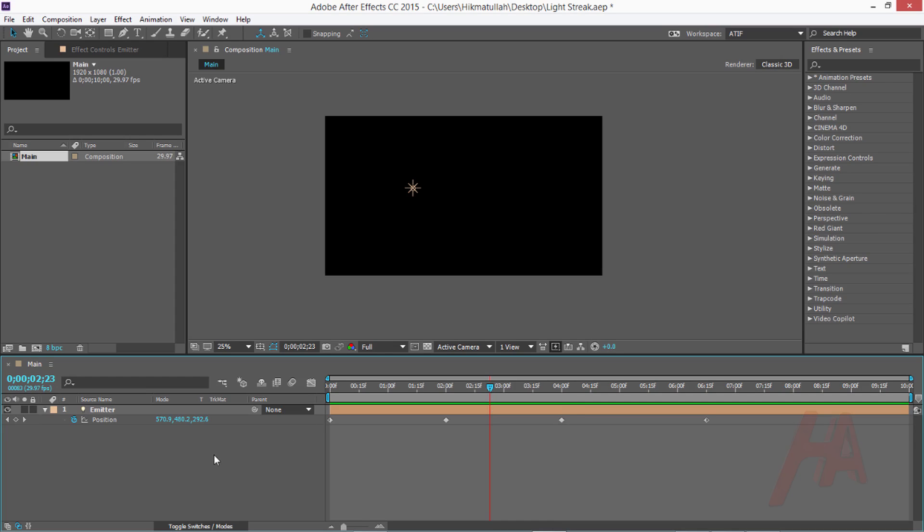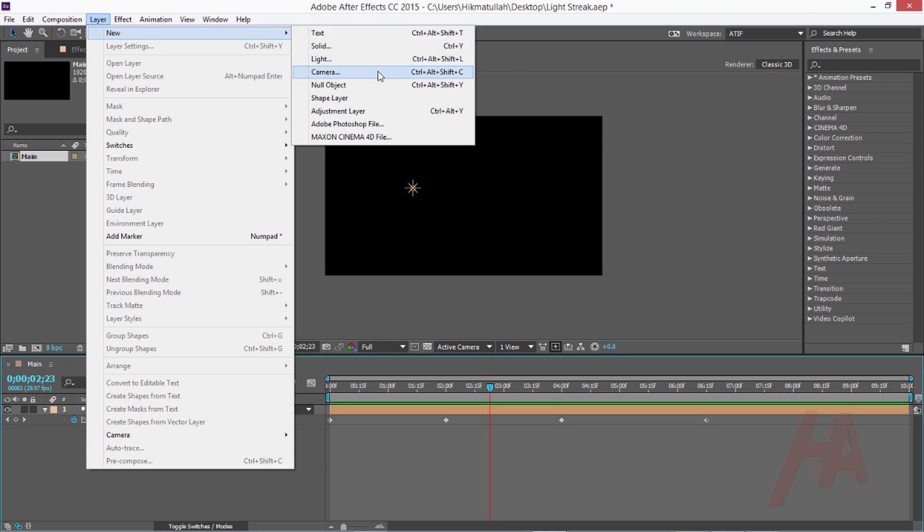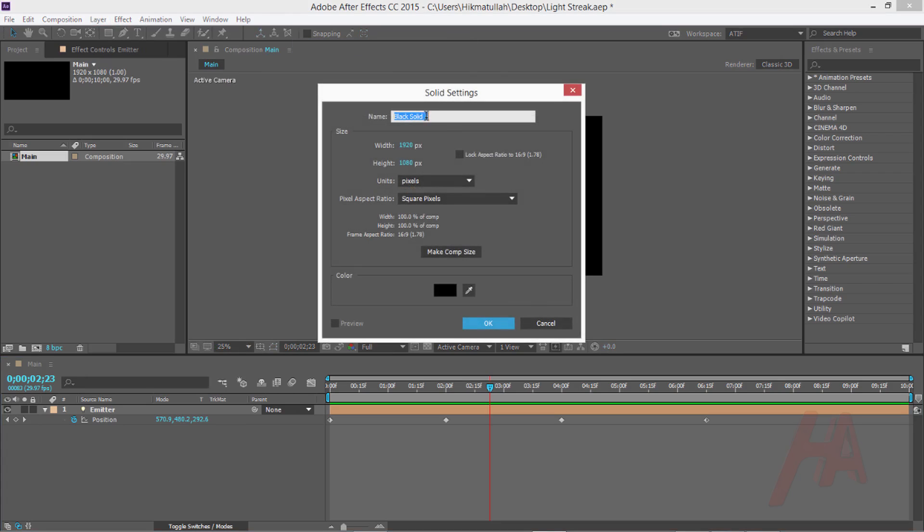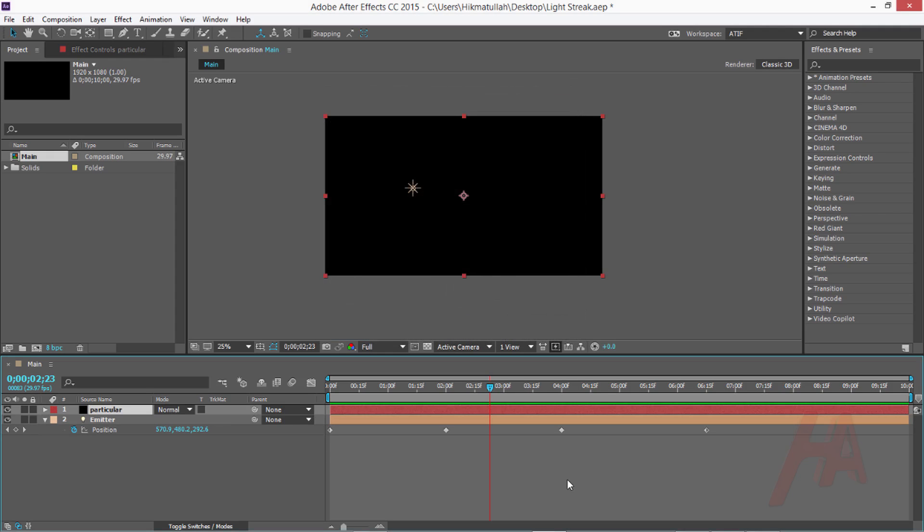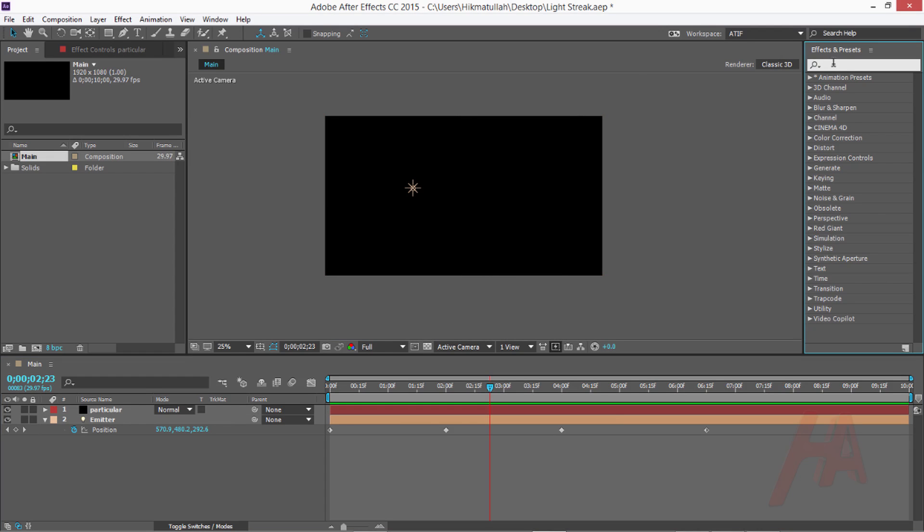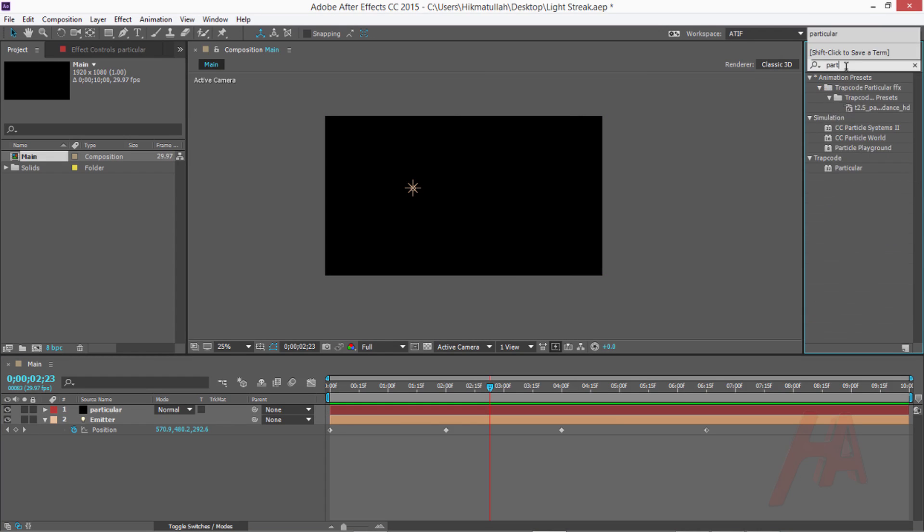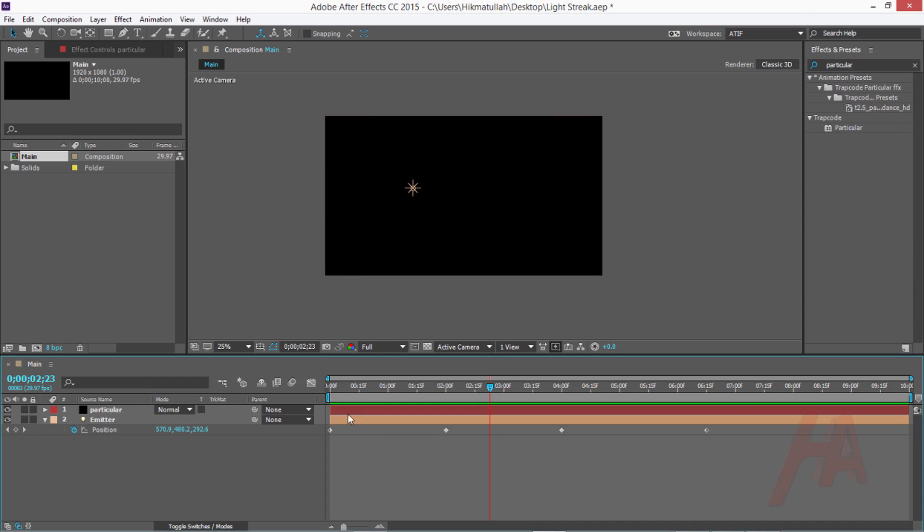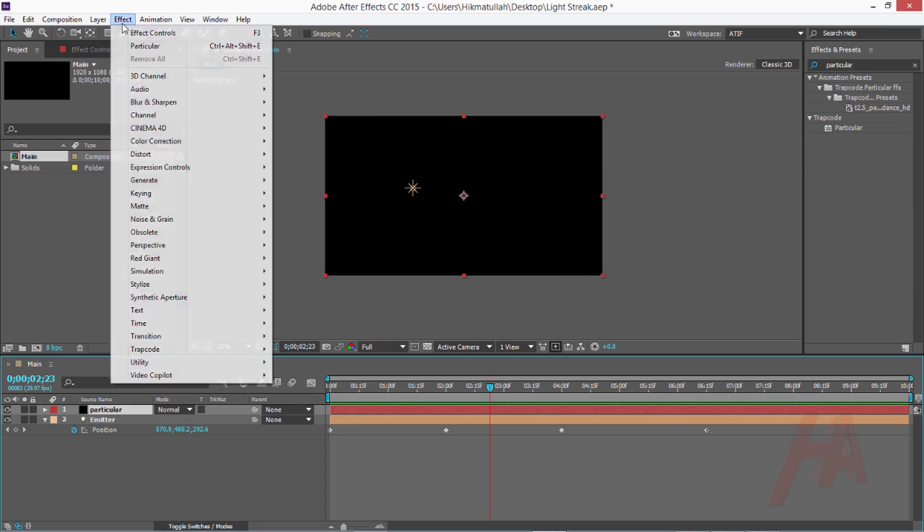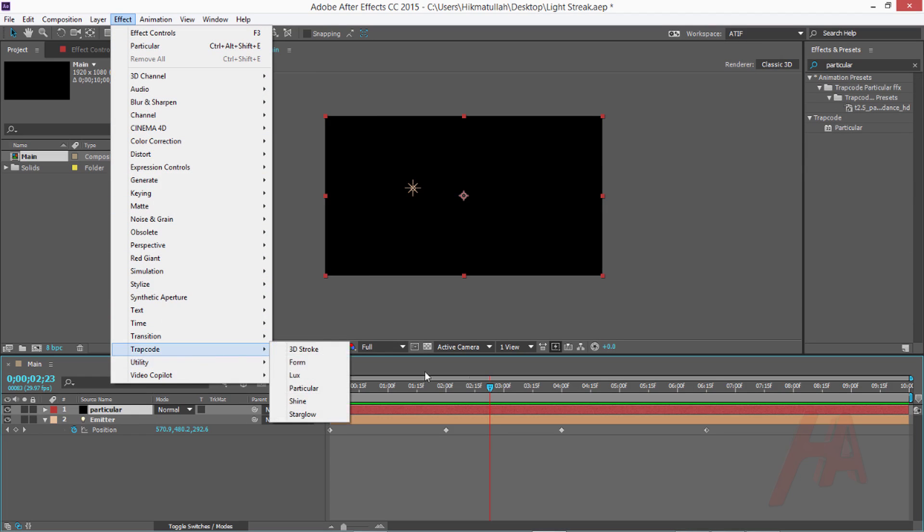Let's create a new layer for Trapcode Particular. Go to the layer menu, new and new solid. This is my particular. Make that comp size and hit OK. Now you can find the effects at the right upper side, you can search here Particular. This is Trapcode Particular, or you can go to the effect menu, Trapcode and Particular.